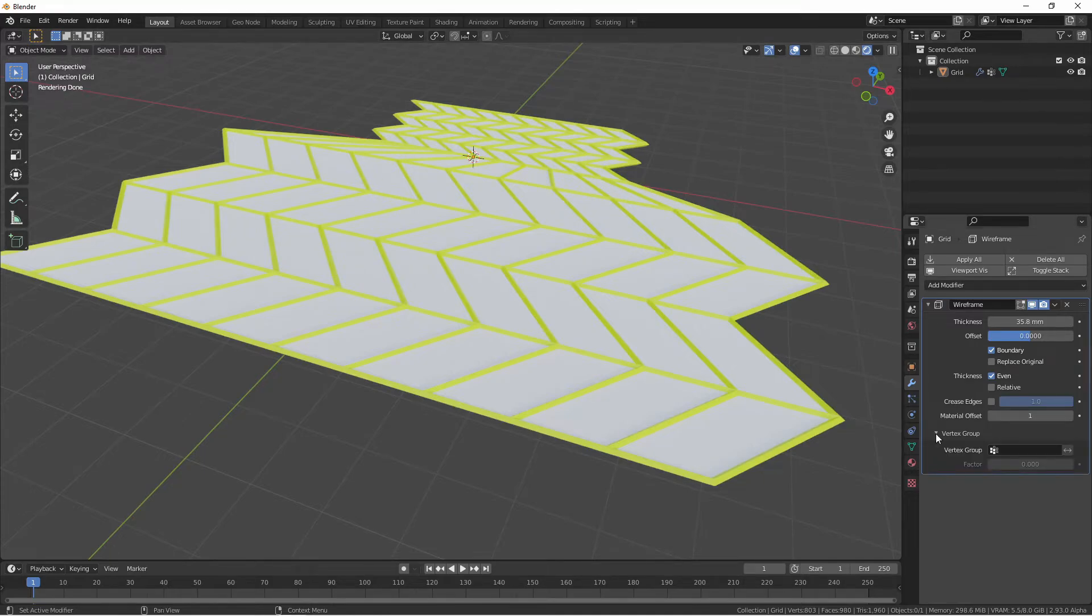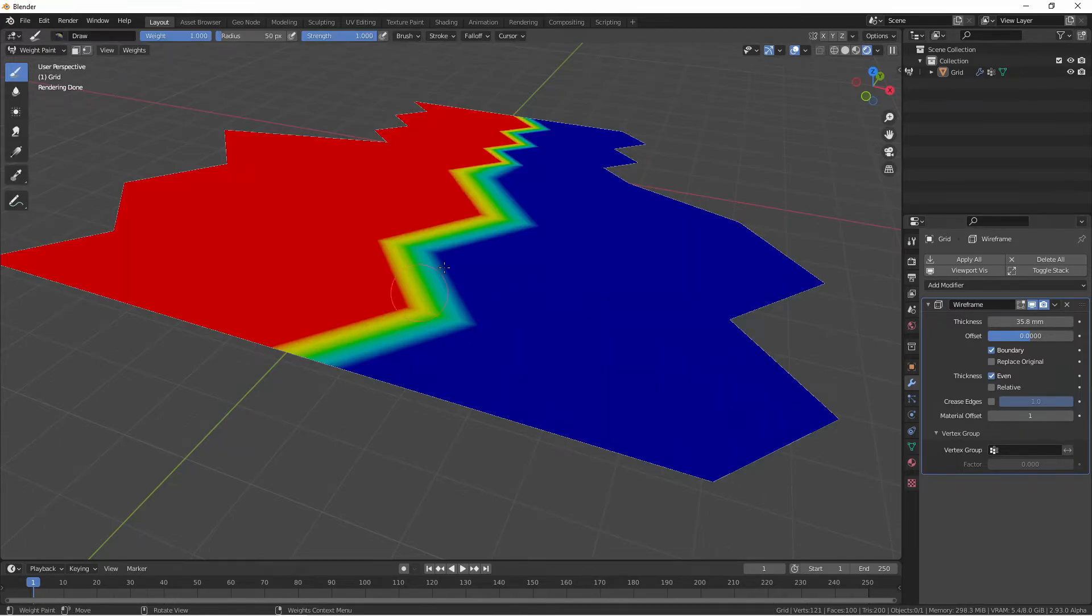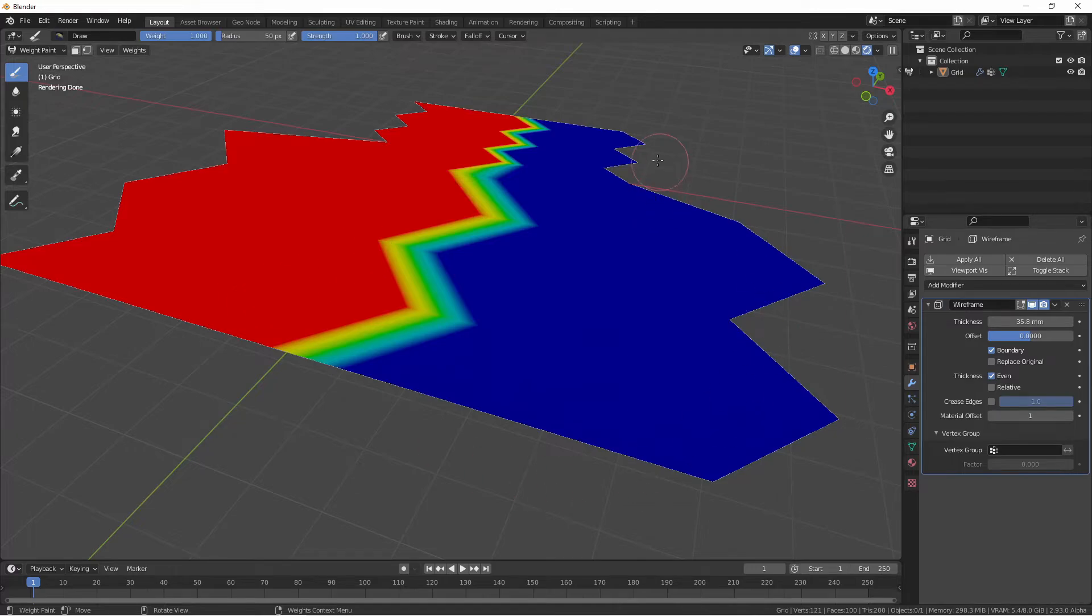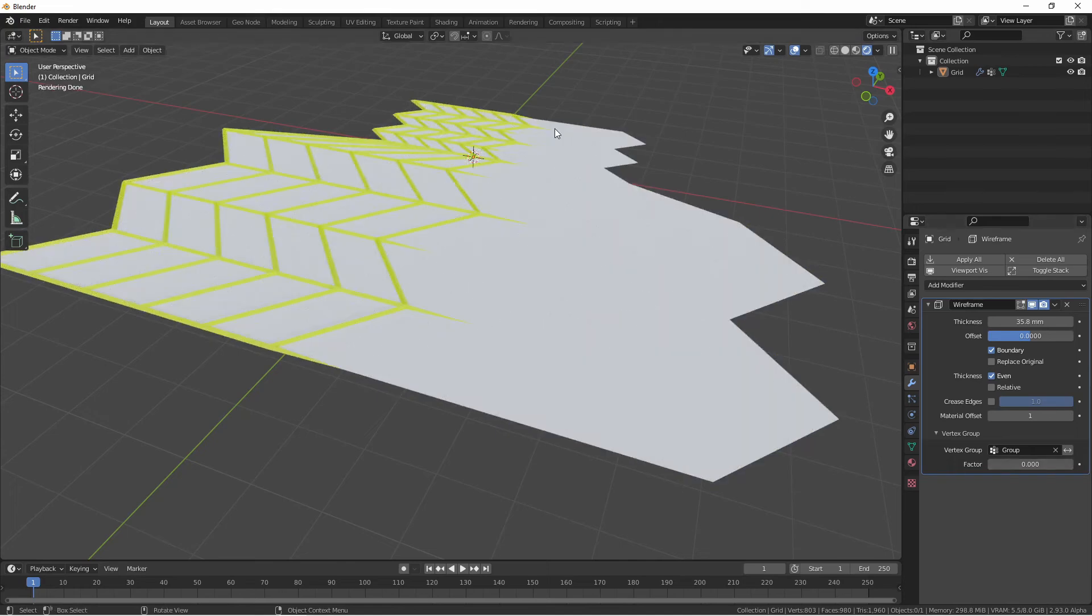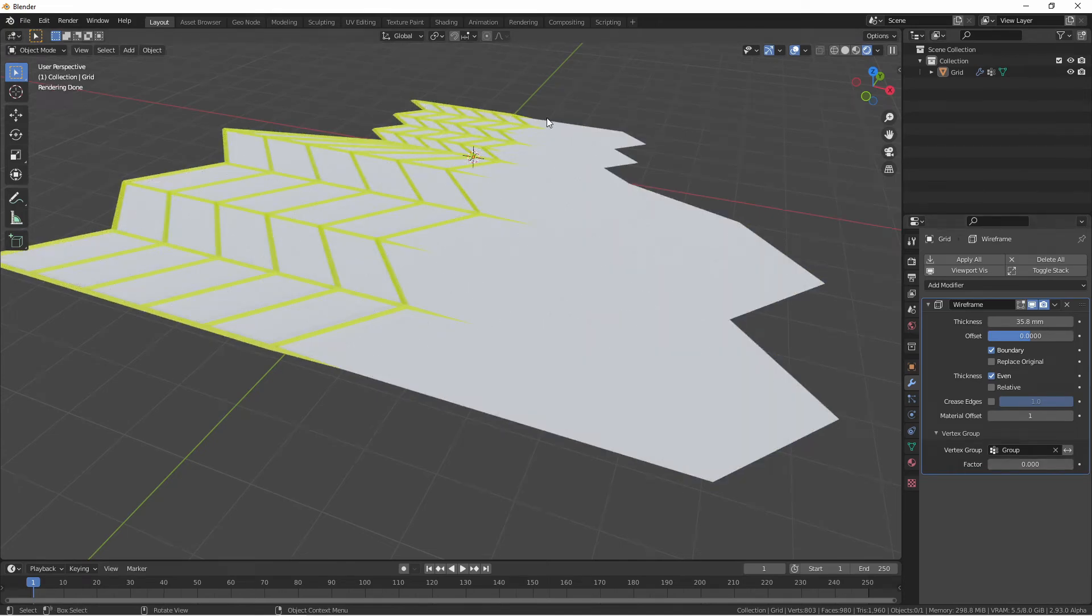If you would like your wireframe to only apply to part of your model, you can create a vertex group. Here, I've assigned one half of this object to a vertex group and not the other side. If I choose this vertex group, you'll see that only one side of the object now gets the wireframe.